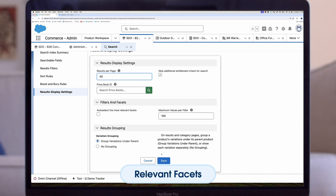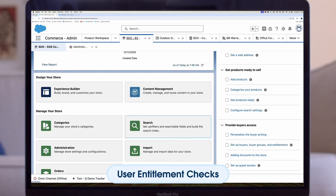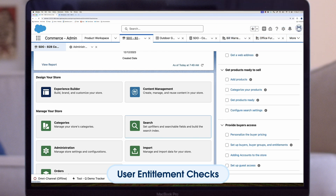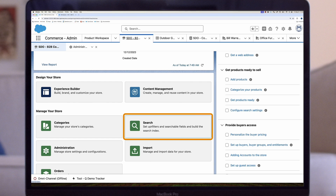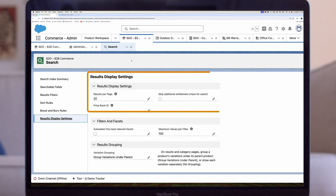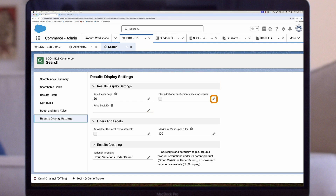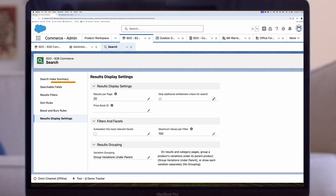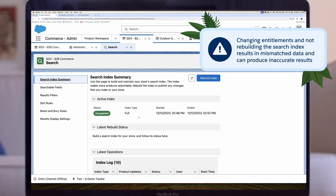Now you're ready to customize the search user experience in B2B commerce. In your org, user entitlement checks are run as part of a search index rebuild and when retrieving search results. Applying both entitlement checks guarantees the most precise search results for your users. However, you can achieve faster search performance by skipping the second entitlement check. To set this up: click the Search tile on your store's home page, click the Results Display Settings tab, click the pencil next to "skip additional entitlement check for search" and select the checkbox, then save your changes. After disabling the second entitlement check, rebuild the search index to ensure data is up to date, as mismatched data can produce inaccurate results.